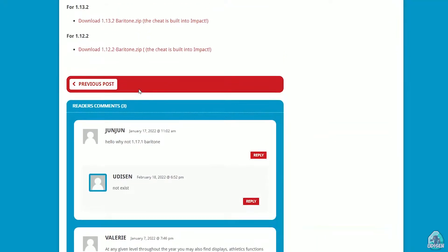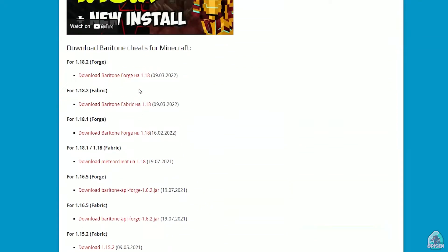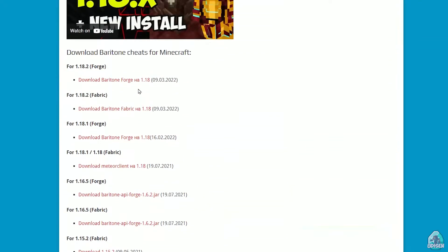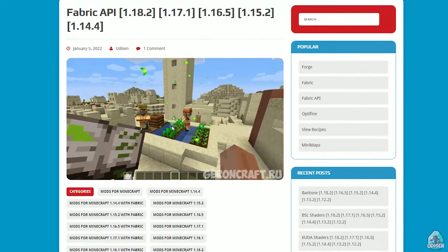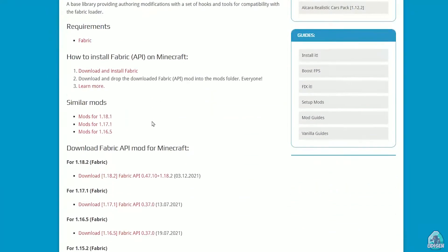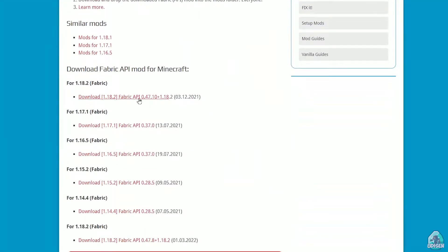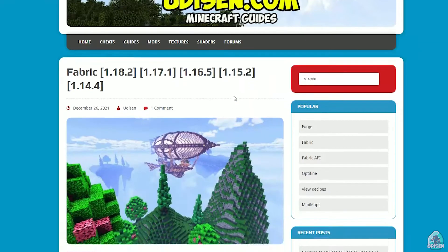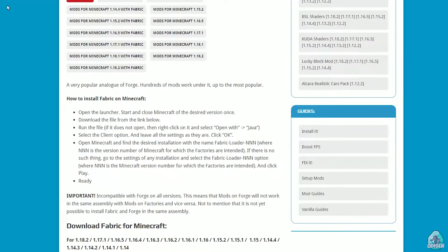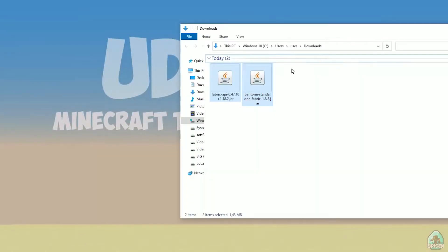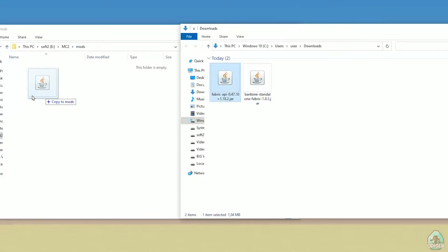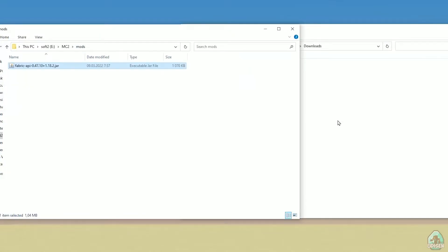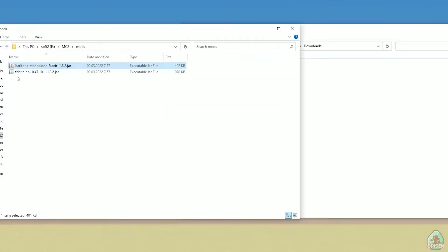Scroll down on this page. We need the Fabric version, not Forge, but the Fabric version with the right version of Minecraft as you can see. Fabric API for the latest version of Minecraft. Yes, it is the right version. We already installed Fabric. So drop in the mods folder Fabric API and Baritone standalone Fabric.